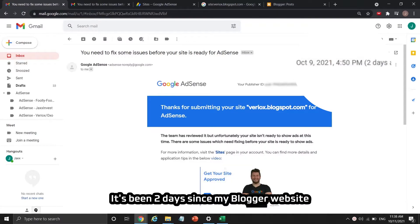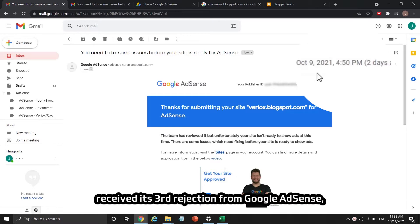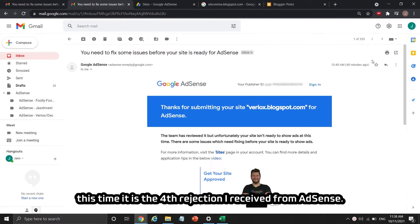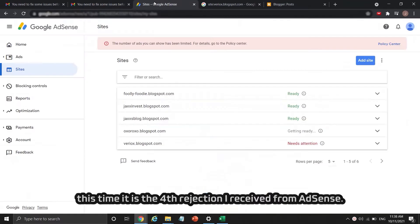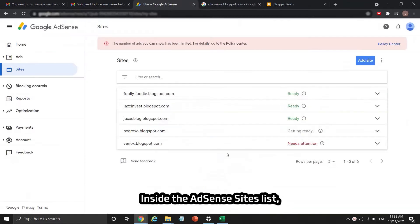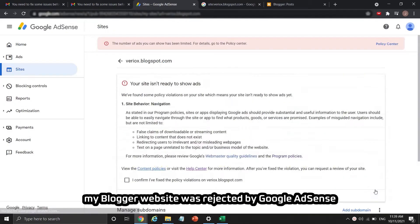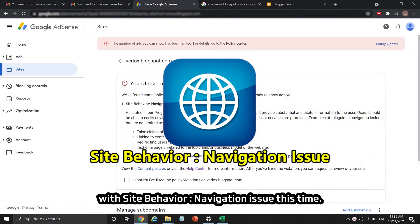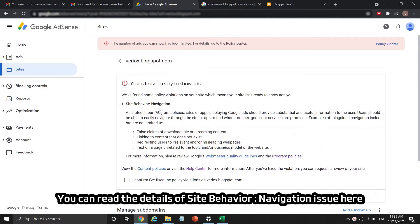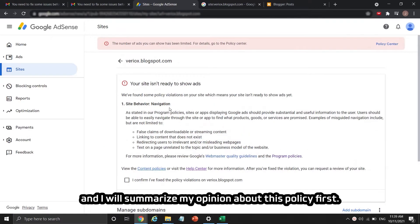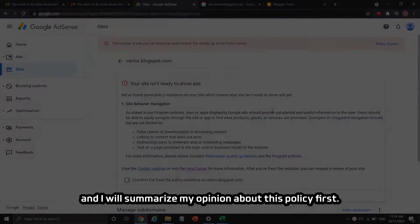It's been two days since my Blogger website received its third rejection from Google AdSense, and this time it is the fourth rejection I received from AdSense. Inside the AdSense sites list, my Blogger website was rejected with a site behavior navigation issue. I will summarize my opinion about this policy first.